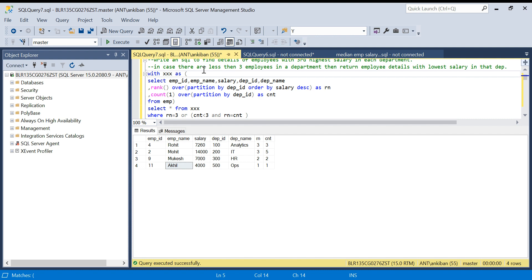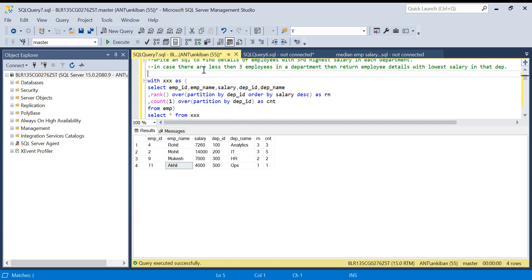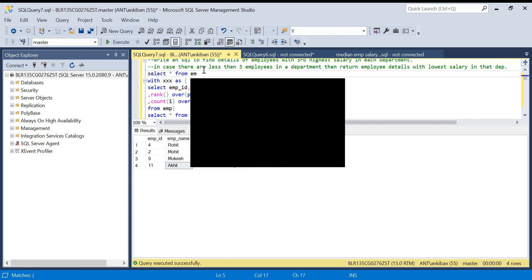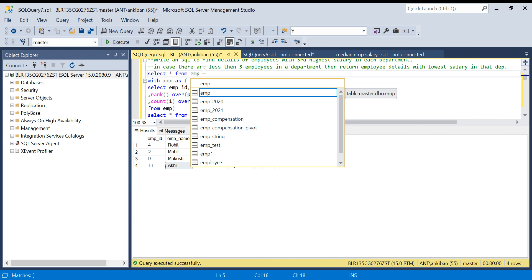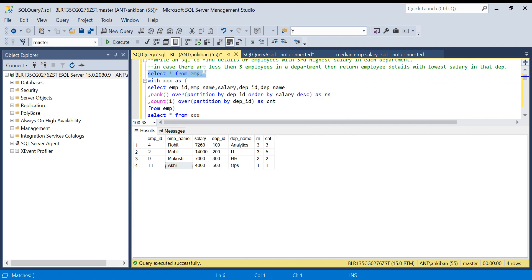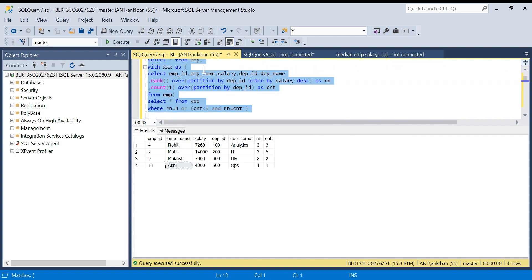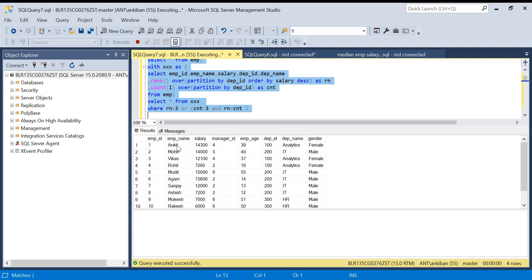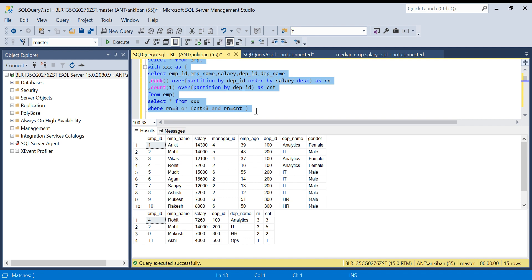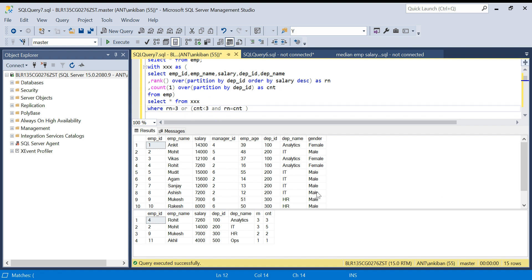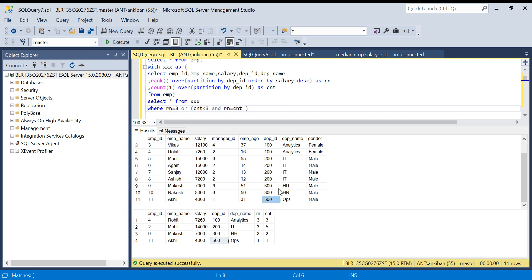Let me show you the table and this query together. Select from emp. I'll just run both the queries together. Now this can be done using union also. Instead of OR you can do a union and put this condition, but there is no point doing union. We can just put OR and do it.